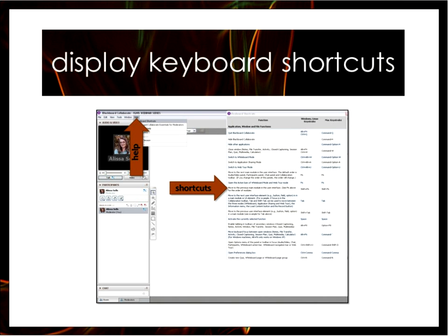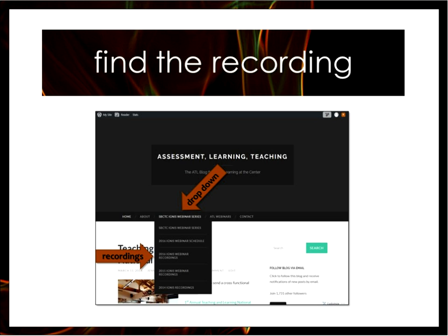As a reminder, this webinar will be recorded. You can access that recording on the ATL blog. I'll put that link into the chat for you. You just go to the IGNIS webinar series menu drop-down and then select the 2016 IGNIS recordings.